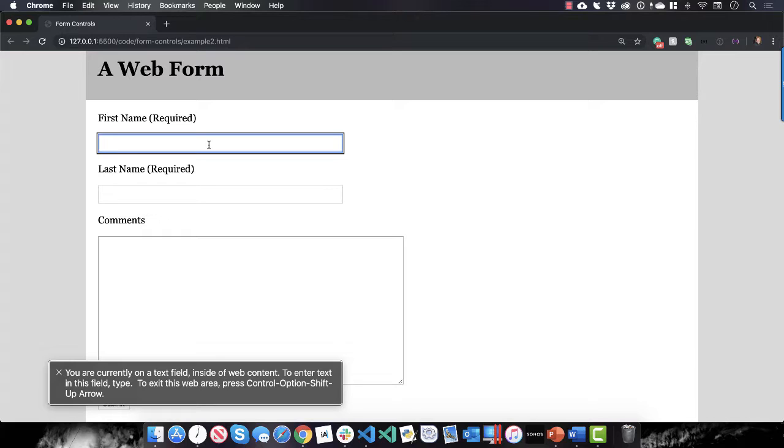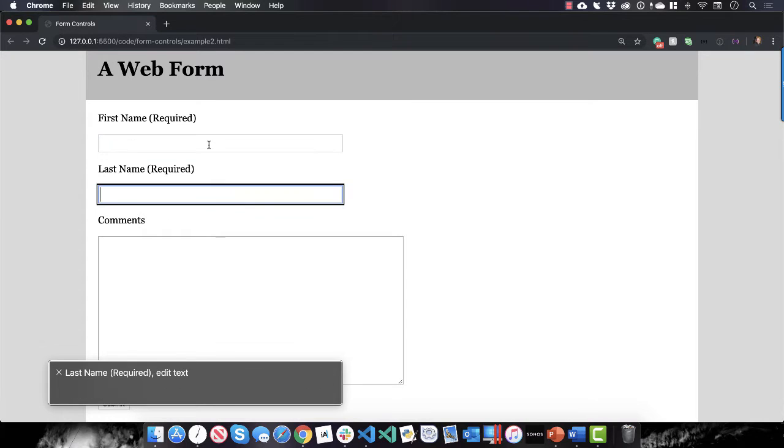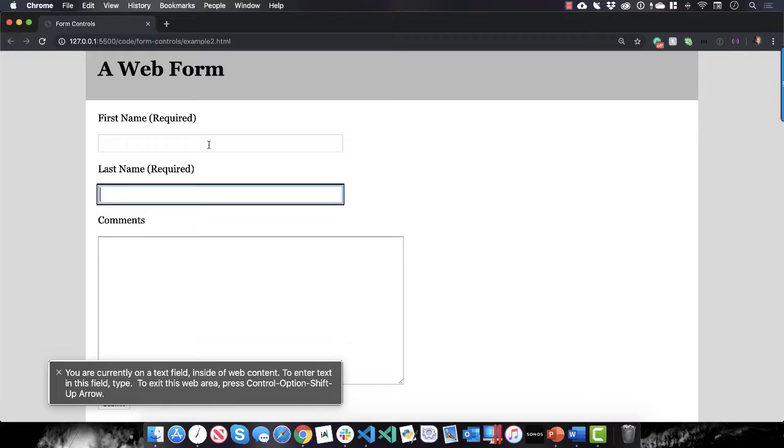All right, so did you hear the screen reader, VoiceOver, the label? So watch this, I'm going to tab into the last name field and you'll hear the difference. Last name required edit text. You are currently on a text field inside of web content.